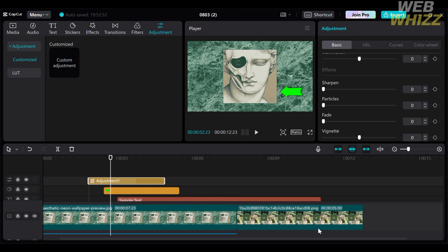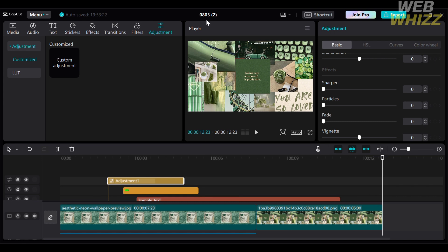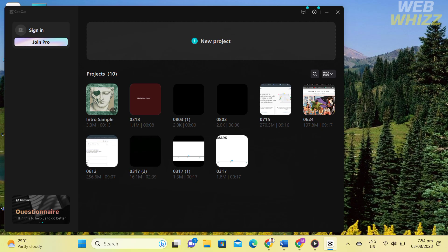Now that we've added different elements to our video template, the next thing is to rename it. On the top panel, you will see the title — click on it to edit and enter your preferred title, for example 'Intro Sample.' Then you can export the video files, or go back by clicking the menu and selecting 'Back to Homepage.' You will then be directed to the homepage where you can see the intro sample video template we just created. To customize it further, simply click on it and add additional elements.